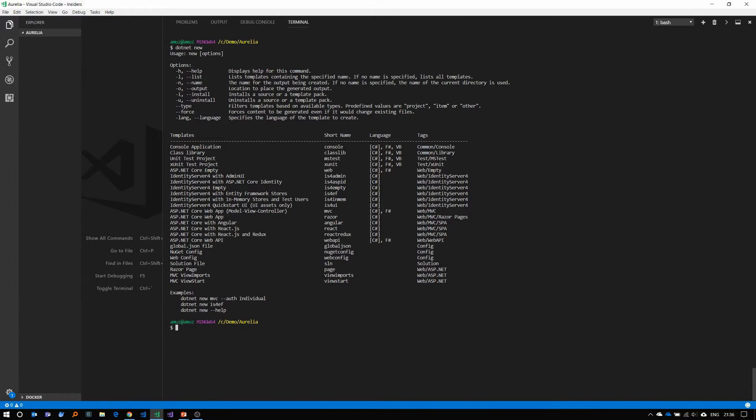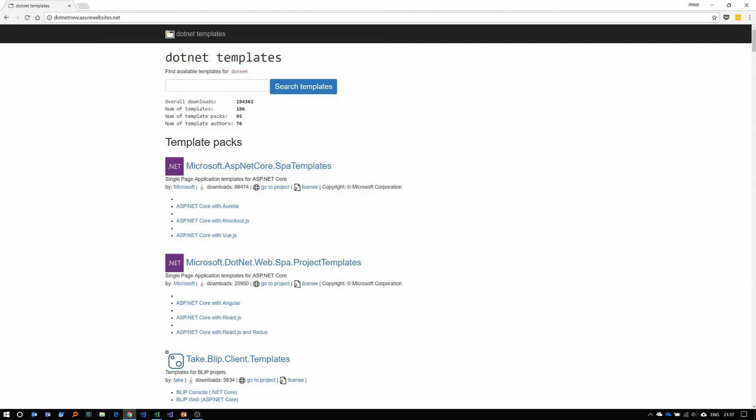However, by default, Aurelia does not seem to be present in this list. So if you want to add Aurelia to this list, I would recommend you go to the website dotnetnew.azurewebsites.net. Here, you can search all the available templates for .NET.